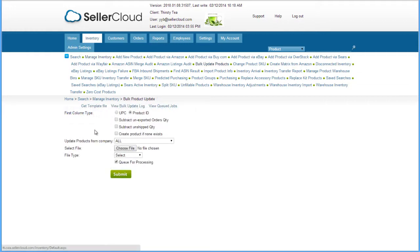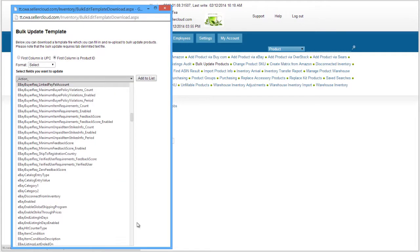To bulk edit multiple products together and apply differing values using an Excel spreadsheet, use the Bulk Update Products function on the Inventory page. This feature is the subject of another video tutorial.